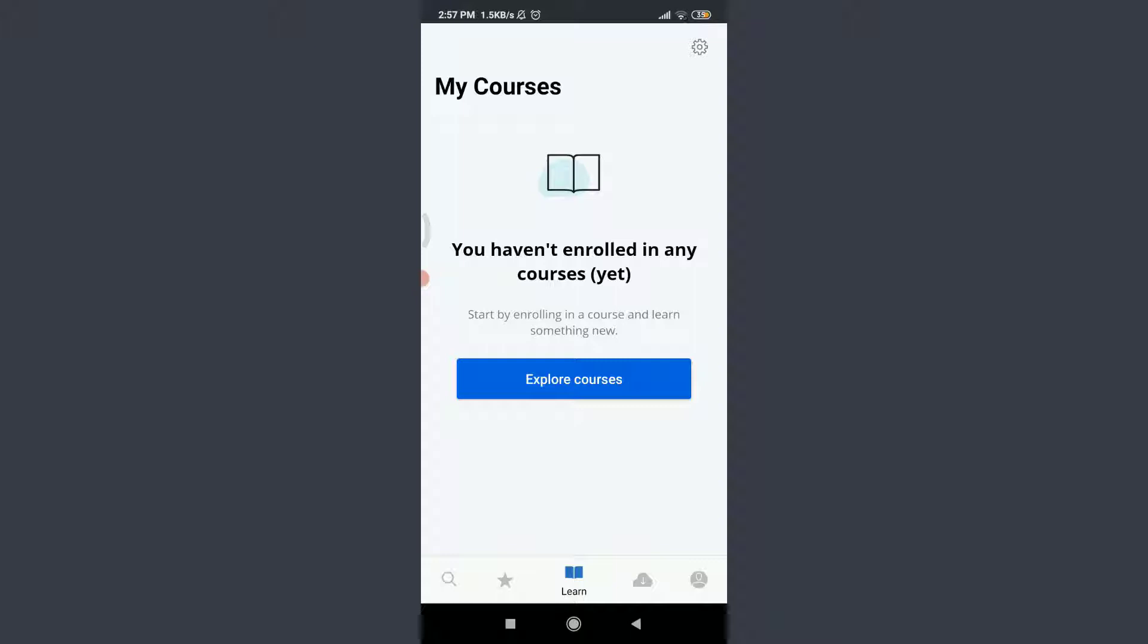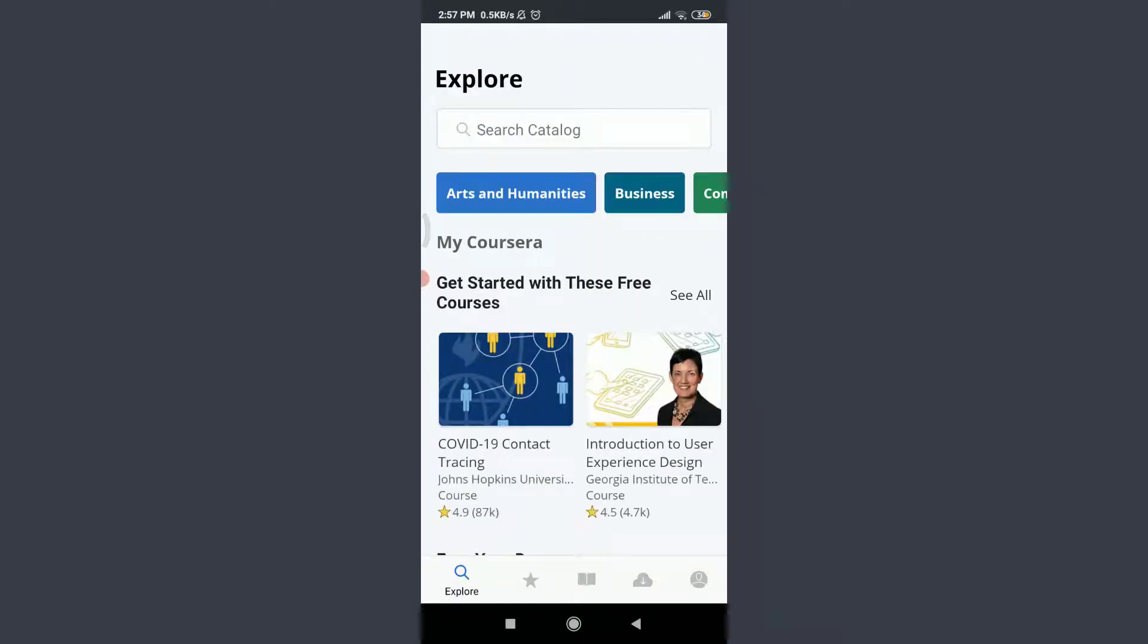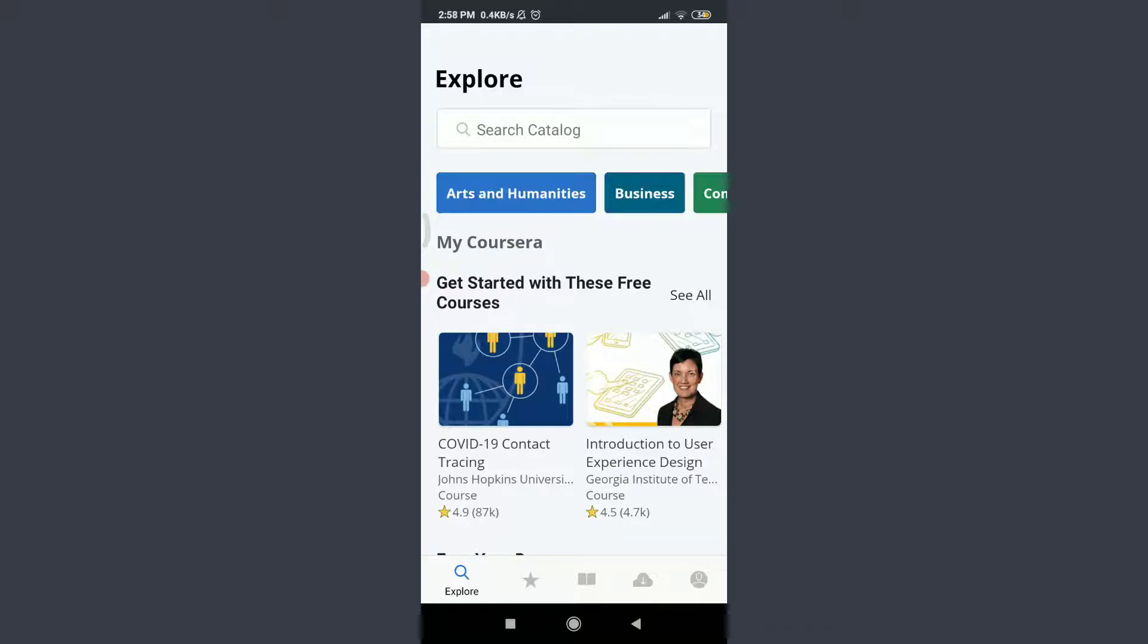I haven't enrolled in any courses yet. If you want to tap on the search bar on the bottom left corner, you can explore the sections over here related to Arts and Humanities, Business, Computer Science, Data Science, and the list goes on.